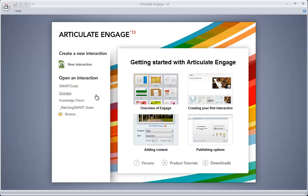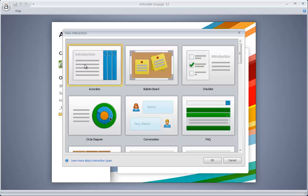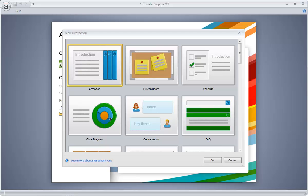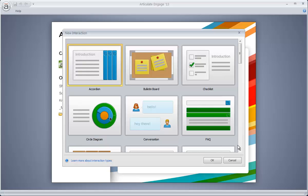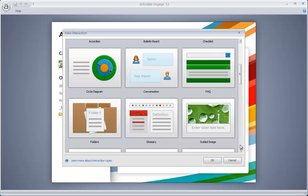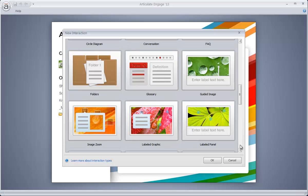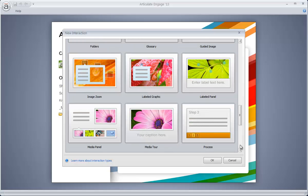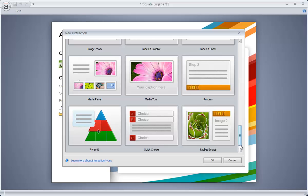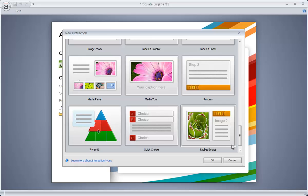So over here in Engage, let's take a look at some of our options for transforming that dull static slide into something a little bit more interactive and engaging. In Engage, we have 20 different types of interactions. So lots of different dynamics and different types of things that you can do.